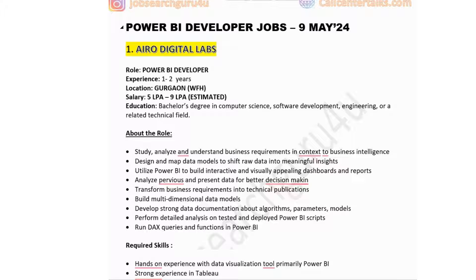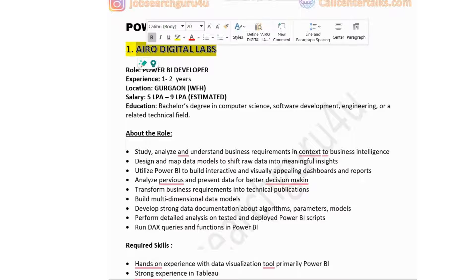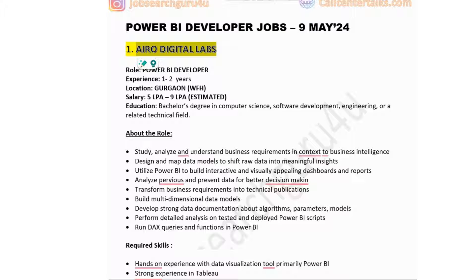The first company in the list is Aero Digital Labs, hiring for a Power BI developer with one to two years of experience. The job is located in Gurgaon and they are offering a work-from-home opportunity. Salary is five to nine lakhs. Minimum education required is a bachelor's degree in computer science, software development, engineering, or a related technical field.